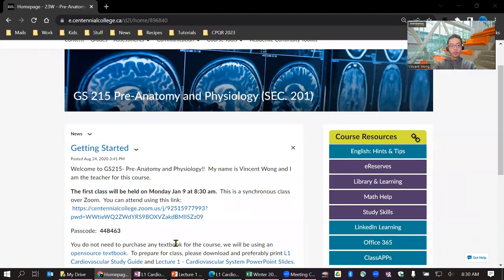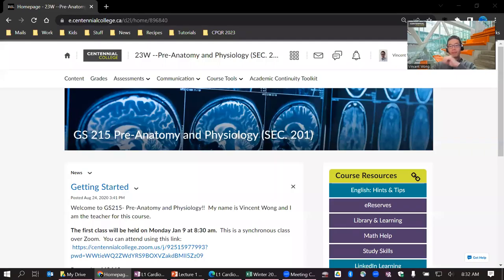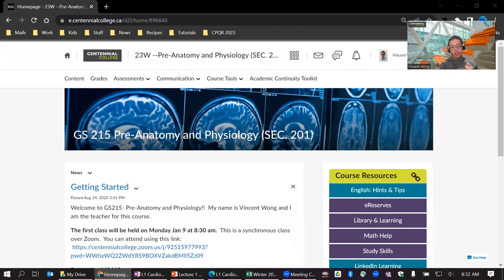Hello. Good morning, everyone. Welcome to GS 215. My name is Vincent Wong, and I'll be your teacher for the semester. It is the first class, so we will just wait perhaps a couple more minutes while people are still coming in, and then we will officially begin. Welcome once again, everybody. I'm Vincent. I see a lot of familiar names who had me as your teacher last semester, so welcome back. And for those of you in my class for the first time, welcome.